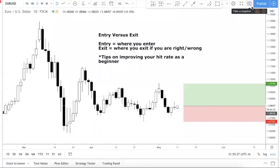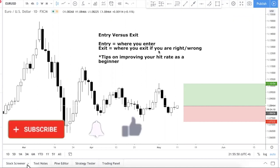Hi guys, welcome to a new video. Today I'll be talking about your entry versus your exit — which is more important. Before I start, I want to clarify that both are equally important. I'm not saying one is more important than the other; I'm just talking about which you should focus on more.